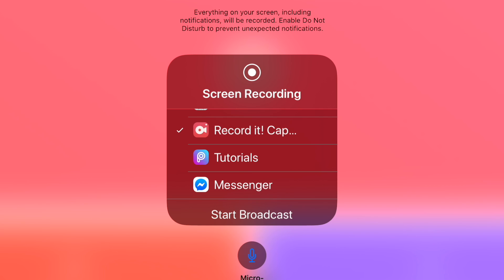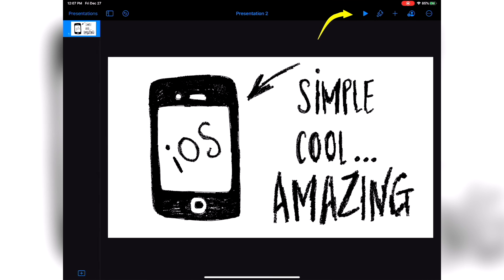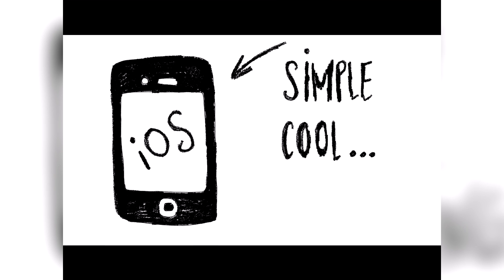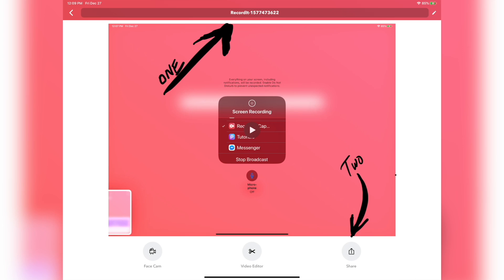Next, you're gonna want to click on Start Broadcast. Next, open up your presentation in Keynote. Click on the Play Presentation button, and when you do that, your presentation is gonna go into full screen mode. Tap on the screen to begin the presentation or animation. Once your animation is complete, you can then go back to the Record It app and you can turn it off.